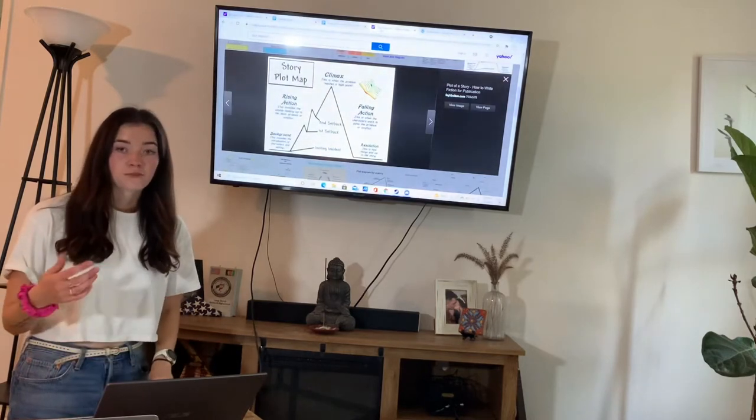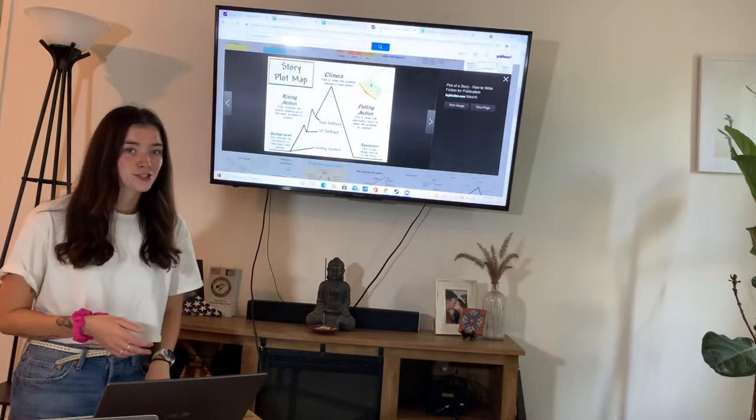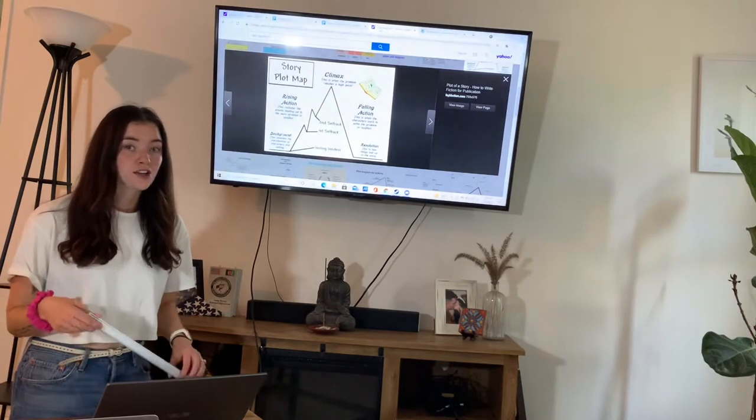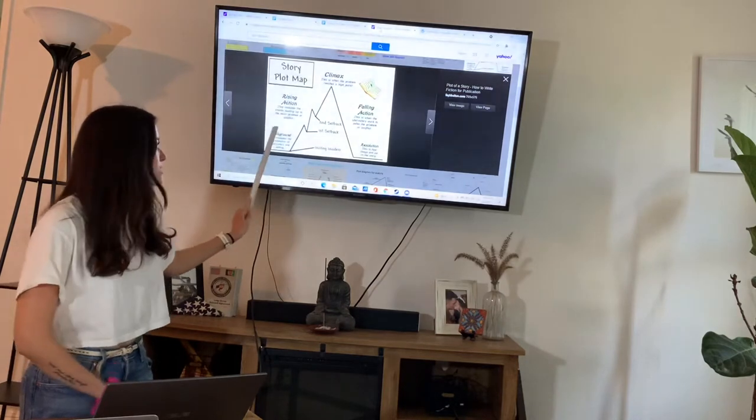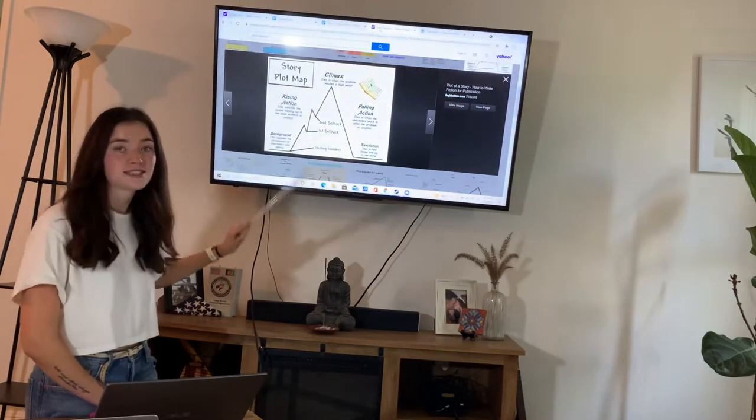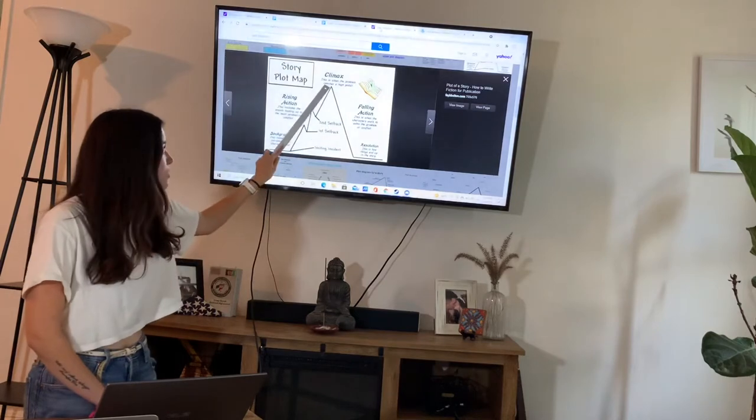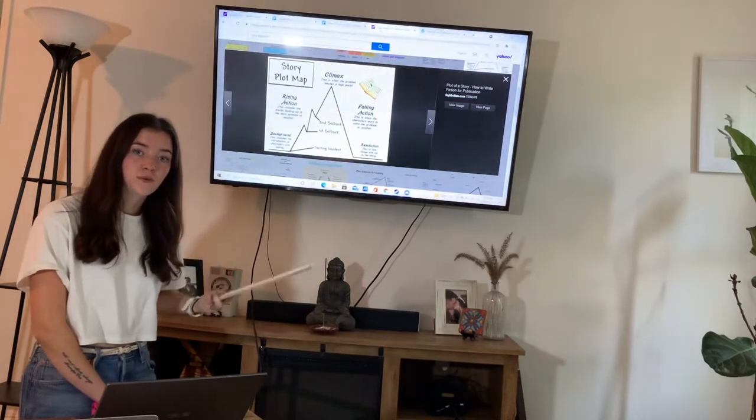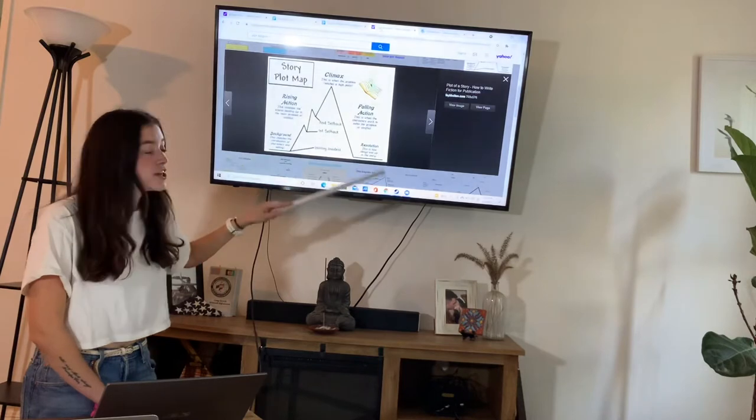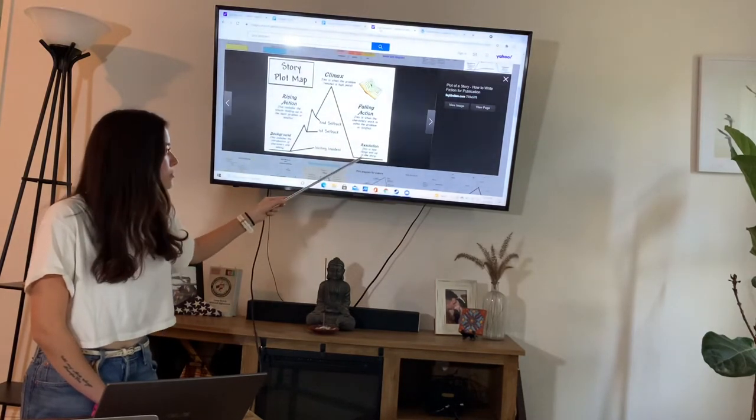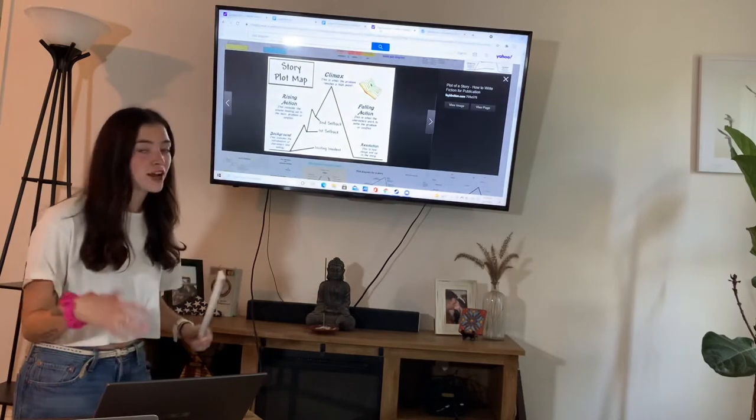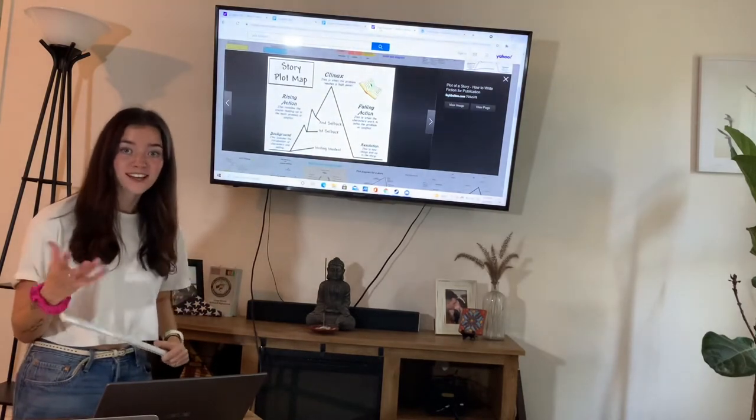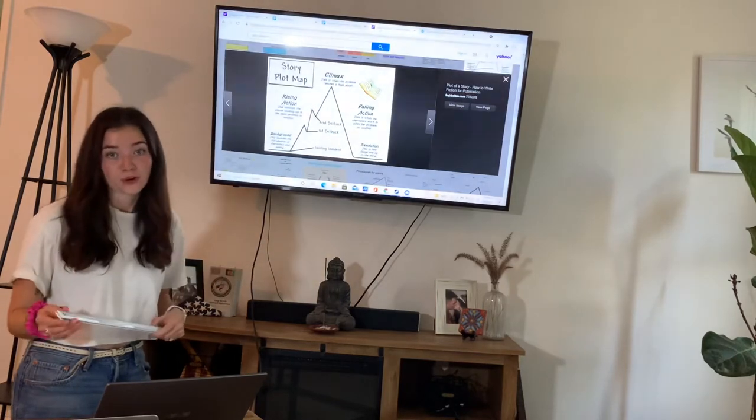So our book yesterday that we read, If I Ran the Zoo by Dr. Seuss, we were able to place all of those parts of the story into these five parts of the diagram. So we go from arriving at the zoo to realizing that we can make changes, to coming back to reality, knowing what reality actually is, knowing what's at the zoo, and then our falling action, trying to come up with a compromise, and then our resolution, finding different ways that we can integrate maybe new things to the zoo to make it more exciting, and what is already there, what we have to work with.